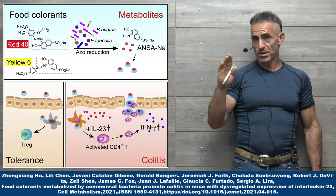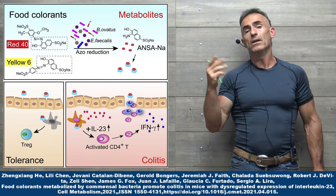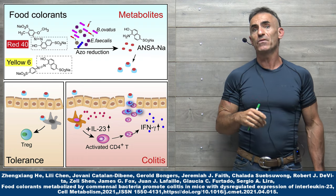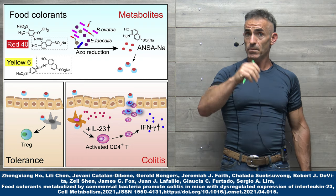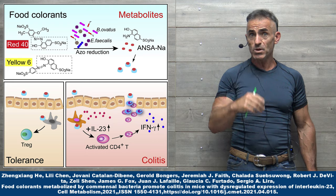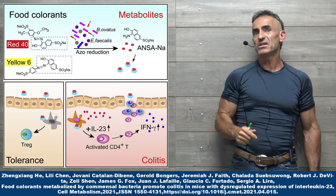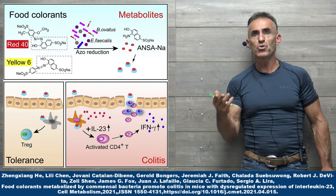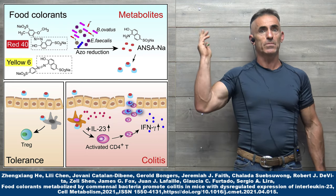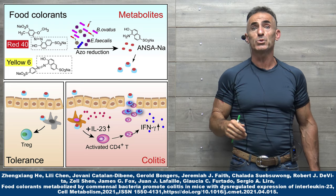When they fed red dye number 40, yellow number 6 to the animals with normal immune systems or healthy immune systems, everything was intact. You'd probably approve the food dyes without a problem saying there's no adverse reactions.